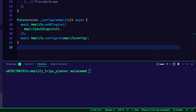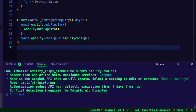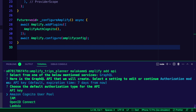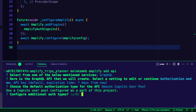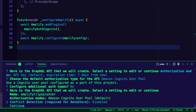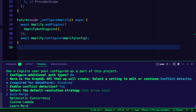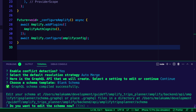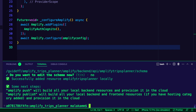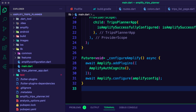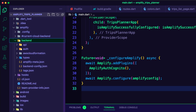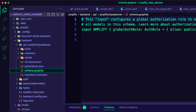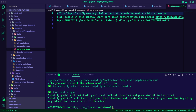Now it is time to add the Amplify API to the app. I used the command Amplify add API and selected the GraphQL option. I edited the authorization modes to select the Amazon Cognito user pool option and enabled conflict detection, which is required for the Amplify data store. The CLI added a new folder for the API inside the Amplify backend folder, containing the schema.graphql file, which I updated to define the trip model.